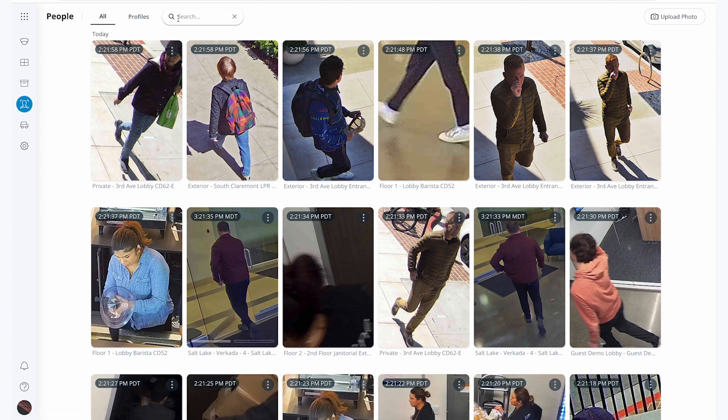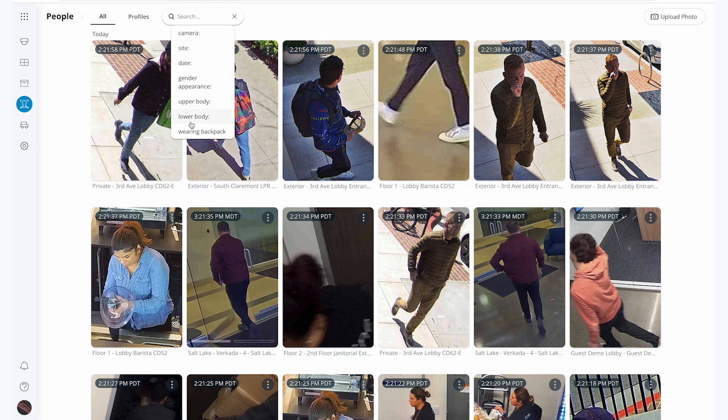I'm going to narrow my search first by wearing backpack and see what I find. I also have the ability to search by upper and lower body color, gender appearance, and date and time.